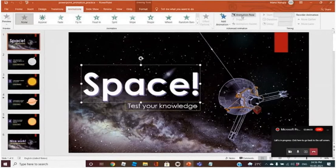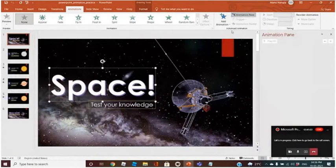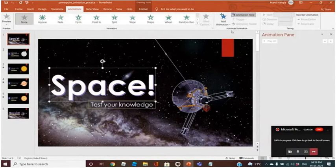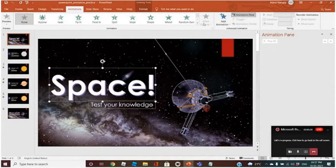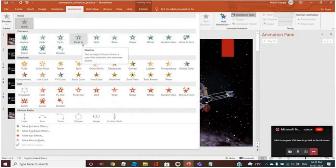First, let me open the Animation Pane. I want the appearance of this space to be like Grow Into — Enter.